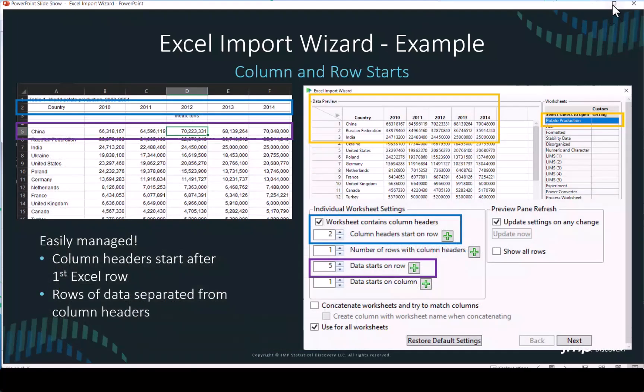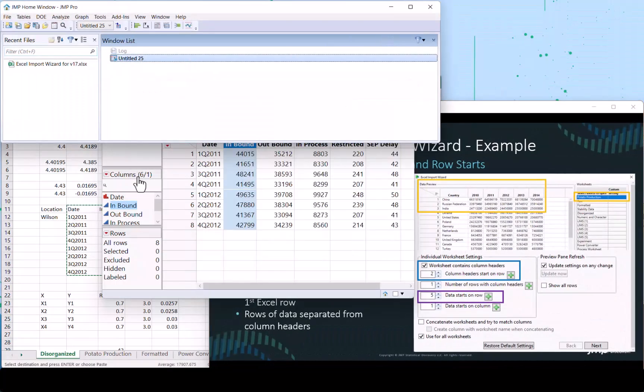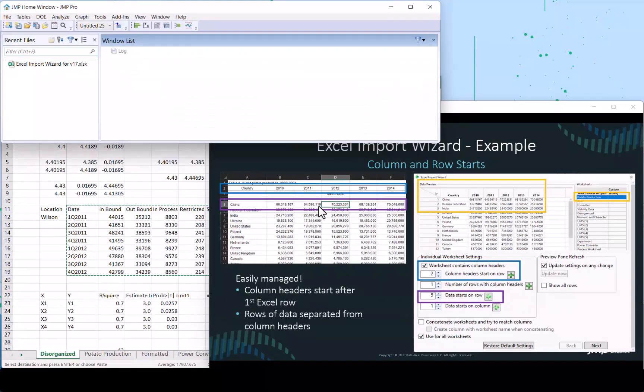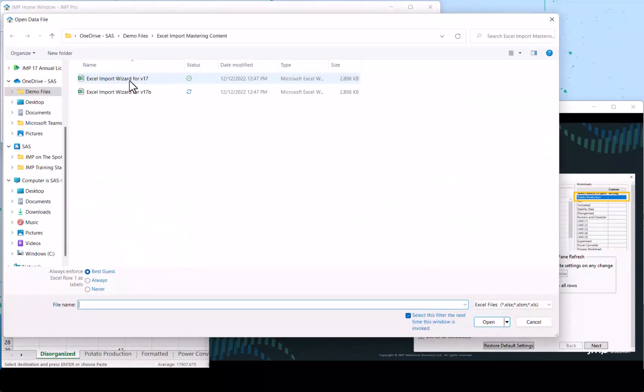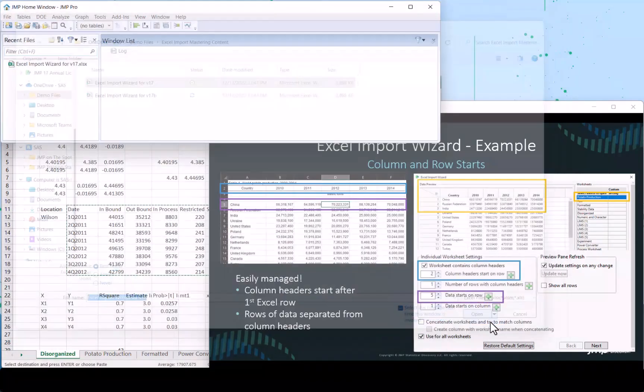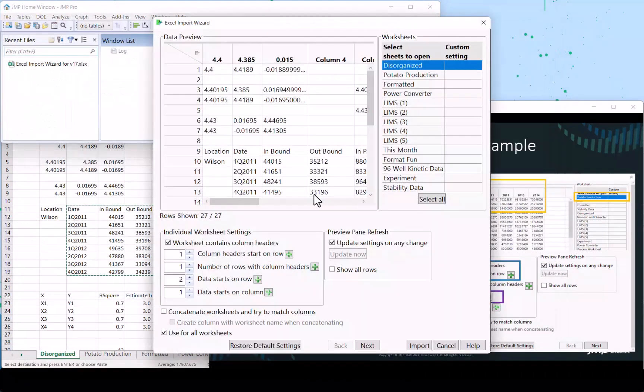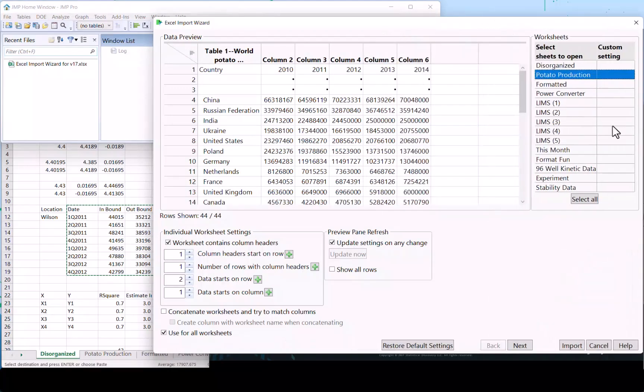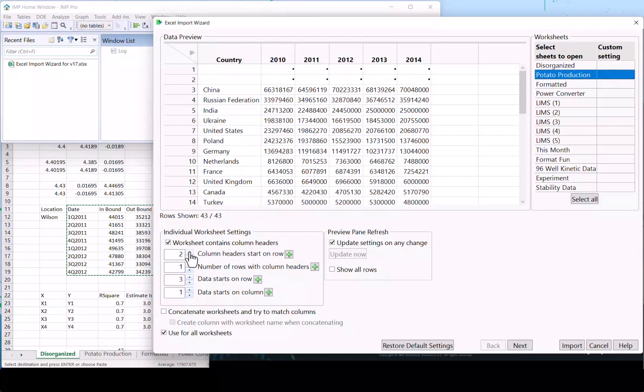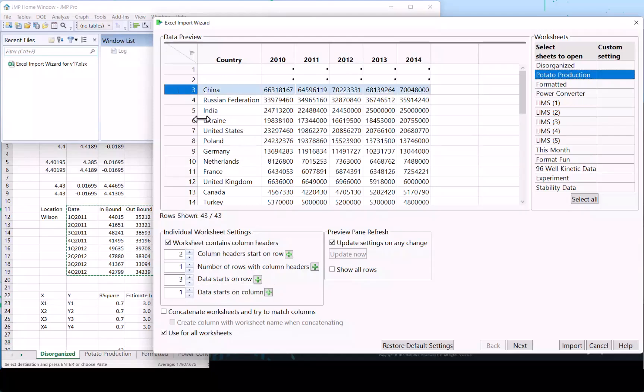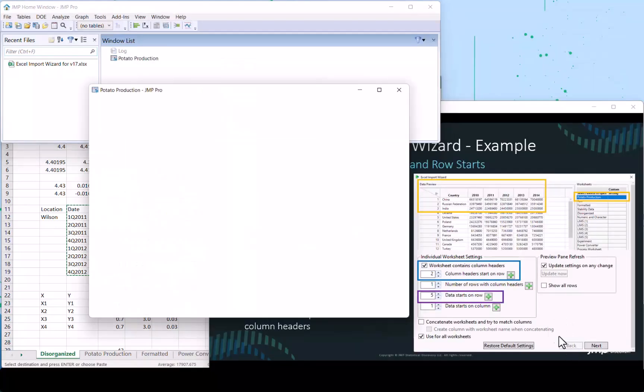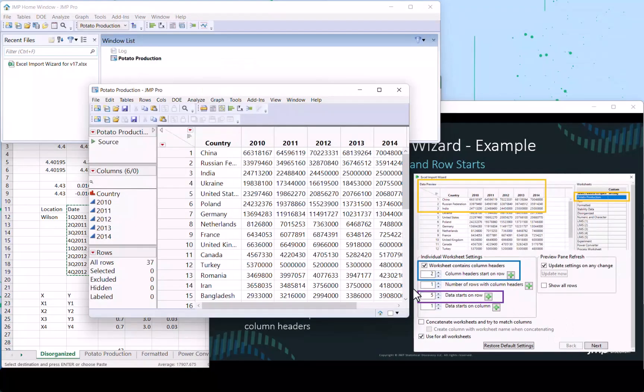So let's go take a look at that in JMP. We're going to go do a file open, opening our example using the Excel wizard. We're going to select the potato production worksheet. First question is, where does the data start? The column headers in this instance, we will press the increment button and get that up to two. And now we notice the column headers are where we want them. We notice the data is still a little bit further down. We could either increment up down these arrows, or we can just touch it and hit the plus button, which will use our entry that we've established visually when we hit the plus button. Click import, and there we go.